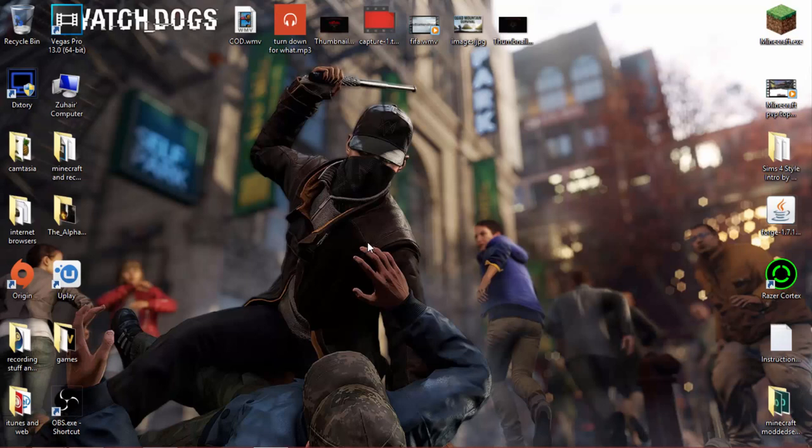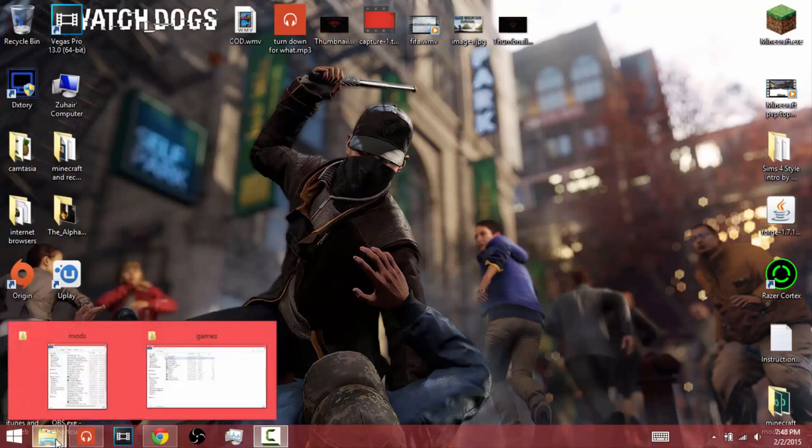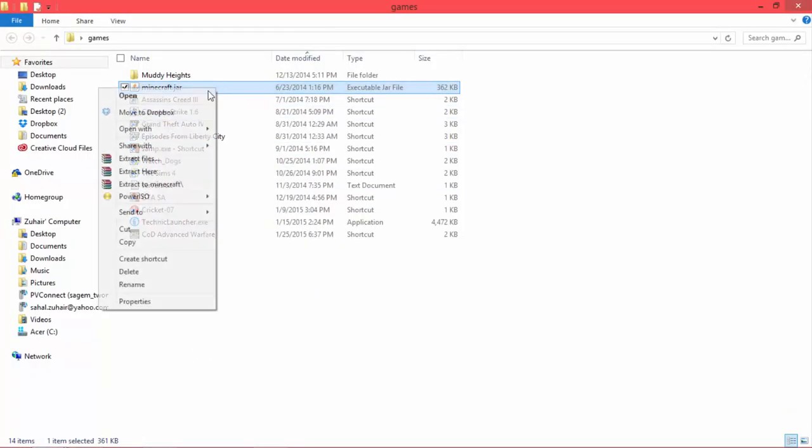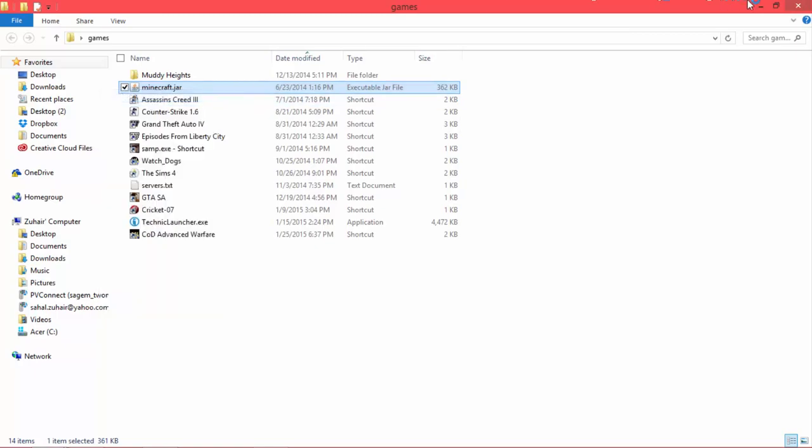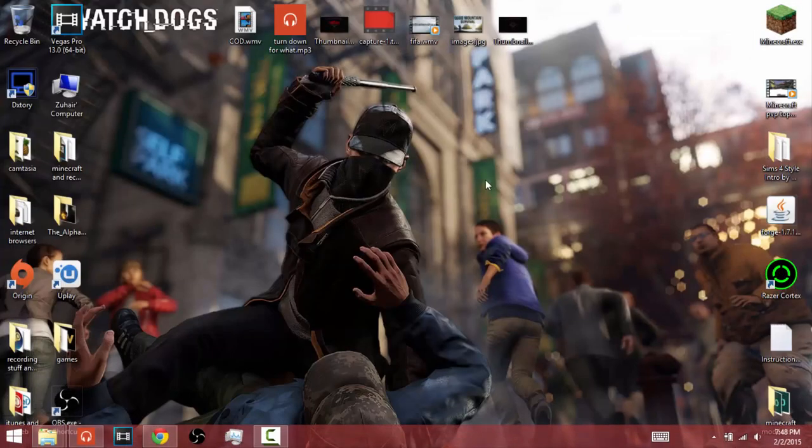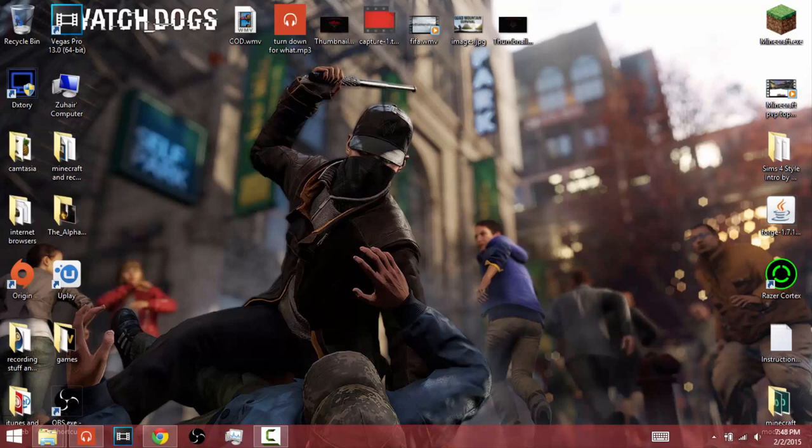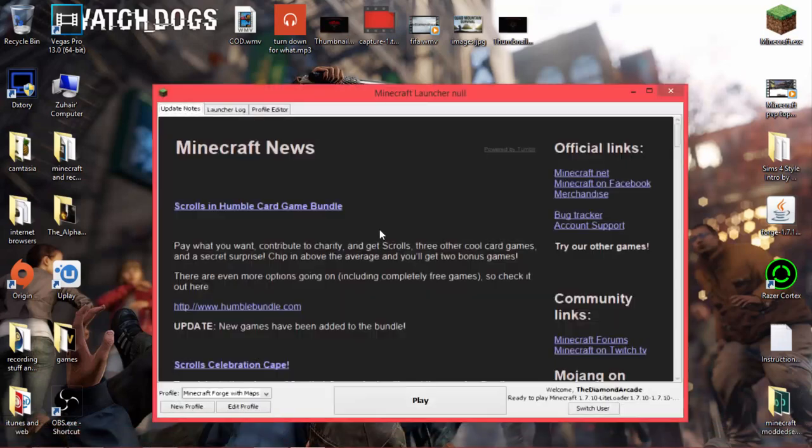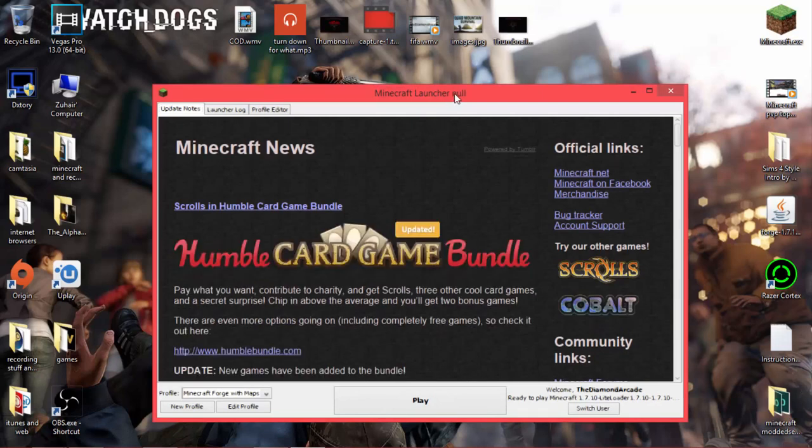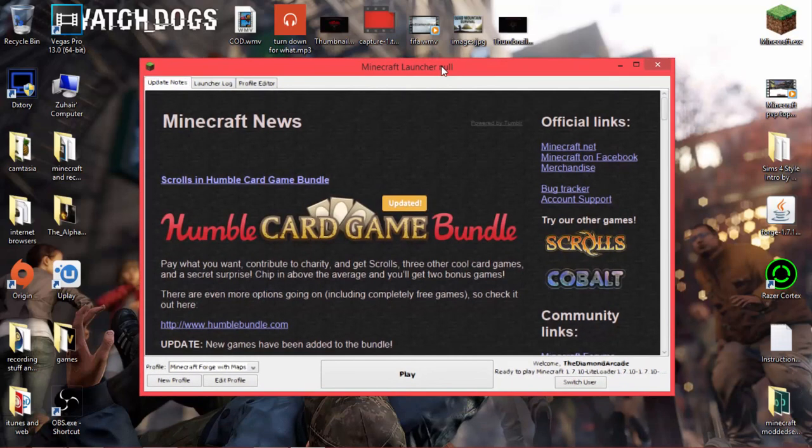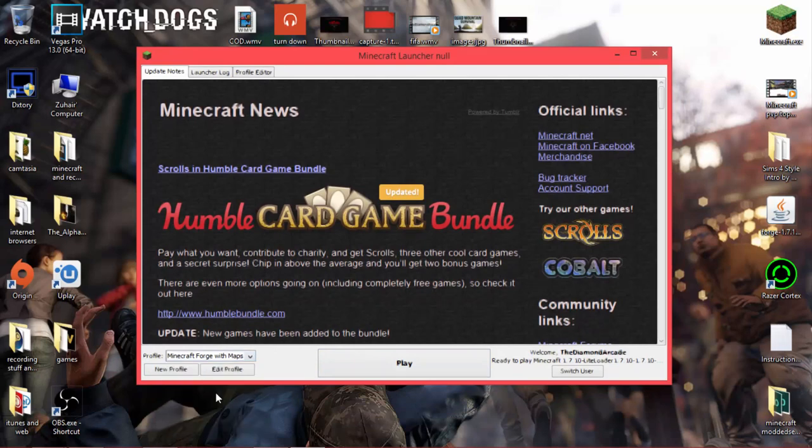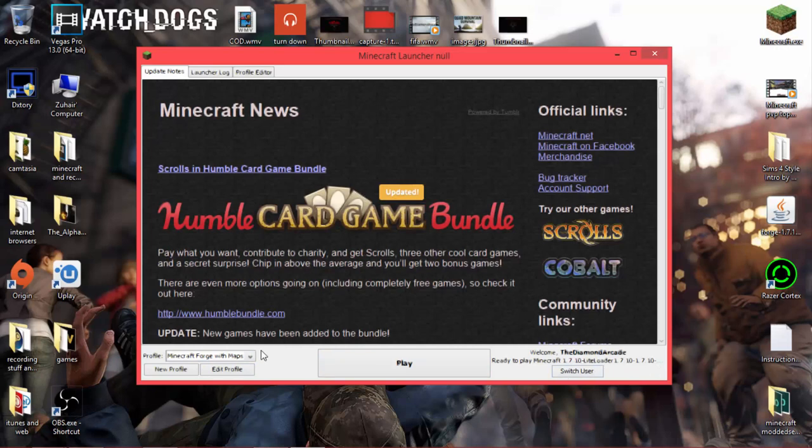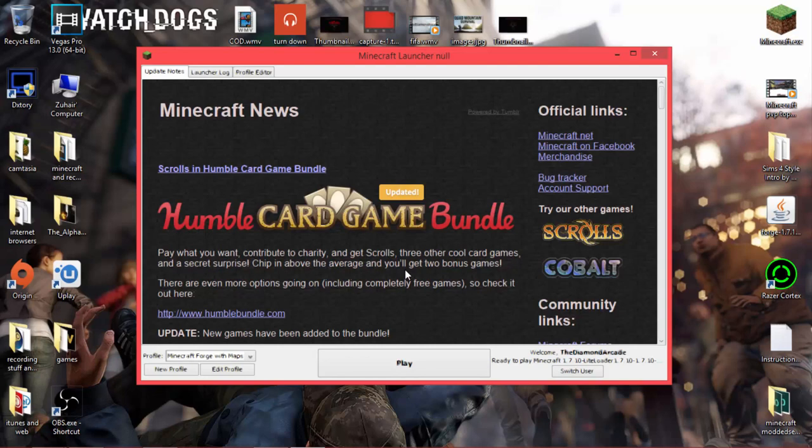So guys, today I'm going to show you a fix for Minecraft. I have Minecraft installed. Now if I run it, let's just run the Minecraft launcher. As you can see, I'm running it with Forge. It's with light flutter, so don't worry about that. If you have Forge and when you run it, the game doesn't work, this is for you.